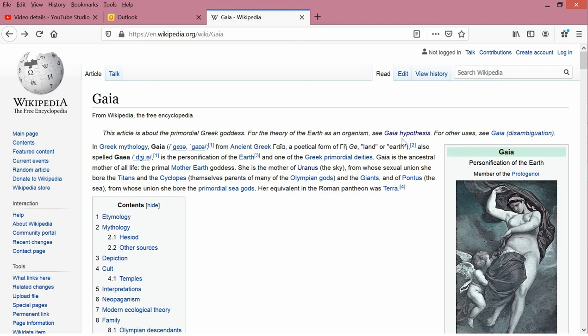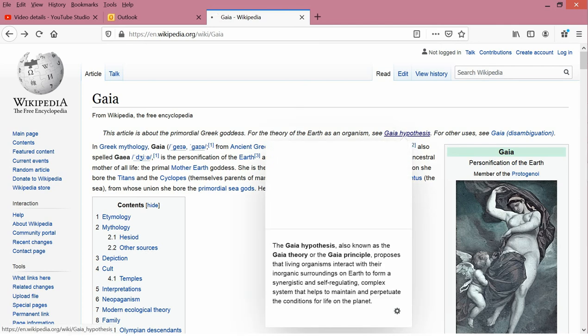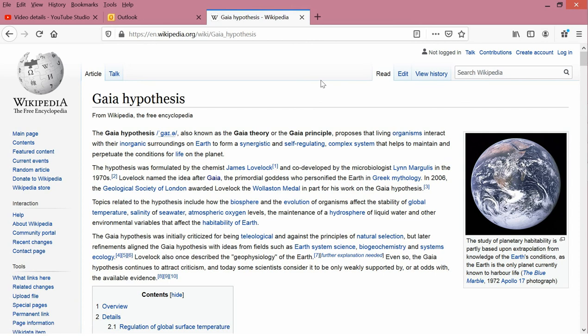And let me read the first sentence here. The Gaia hypothesis, also known as the Gaia theory or the Gaia principle, proposes that living organisms interact with their inorganic surroundings on Earth to form a synergistic and self-regulating complex system that helps to maintain and perpetuate the conditions for life on the planet. Now, the term complex system here means it's a system that can't be characterized by simple linear differential equations, but it's a lot more complicated than that. The next paragraph says that the hypothesis was formulated by chemist James Lovelock in the 1970s.